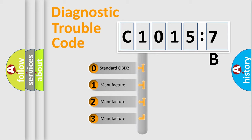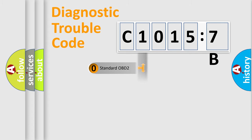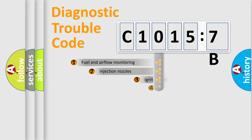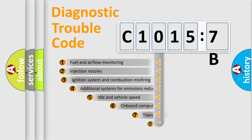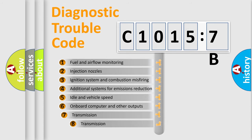If the second character is expressed as zero, it is a standardized error. In the case of numbers 1, 2, or 3, it is a manufacturer specific expression of the car specific error.